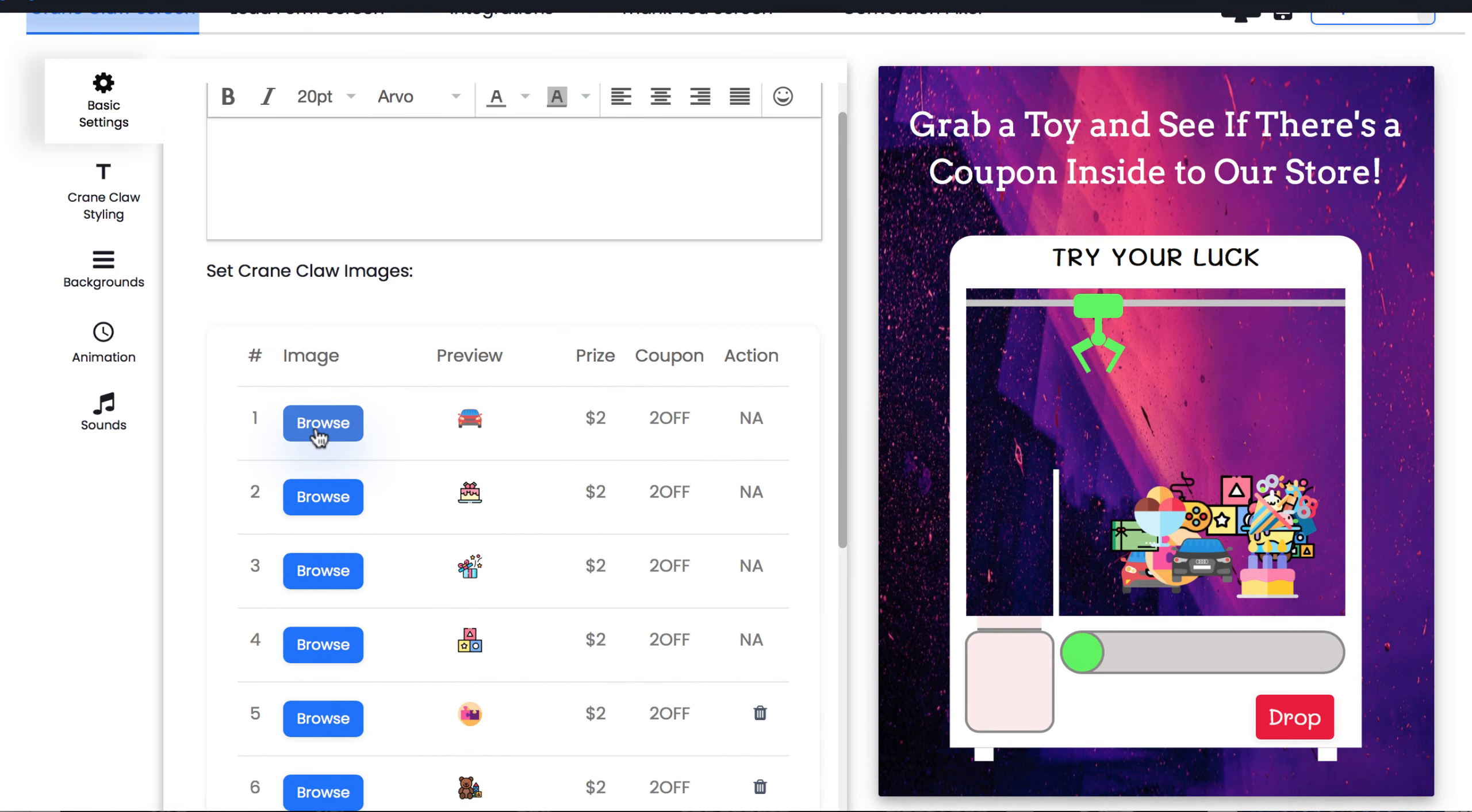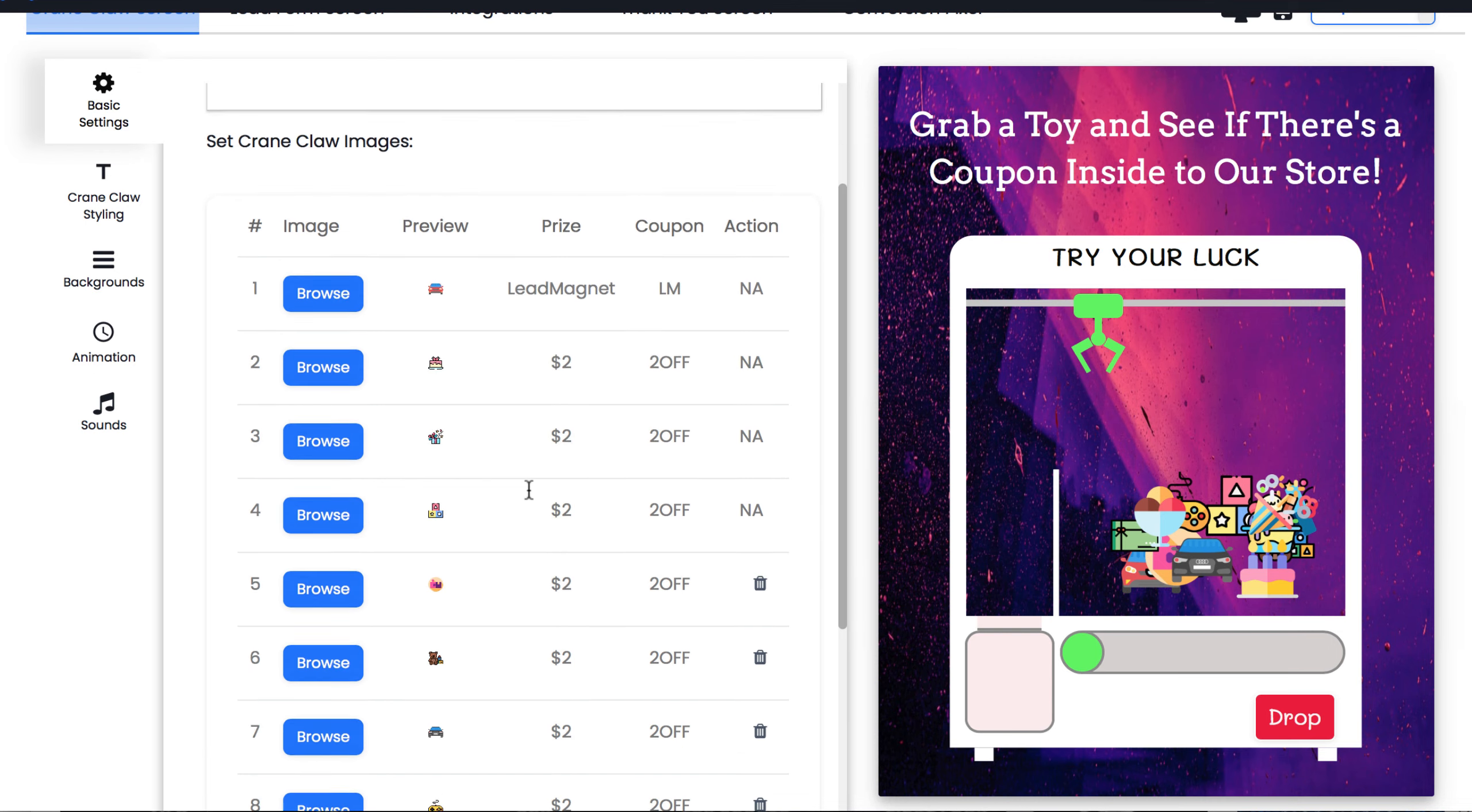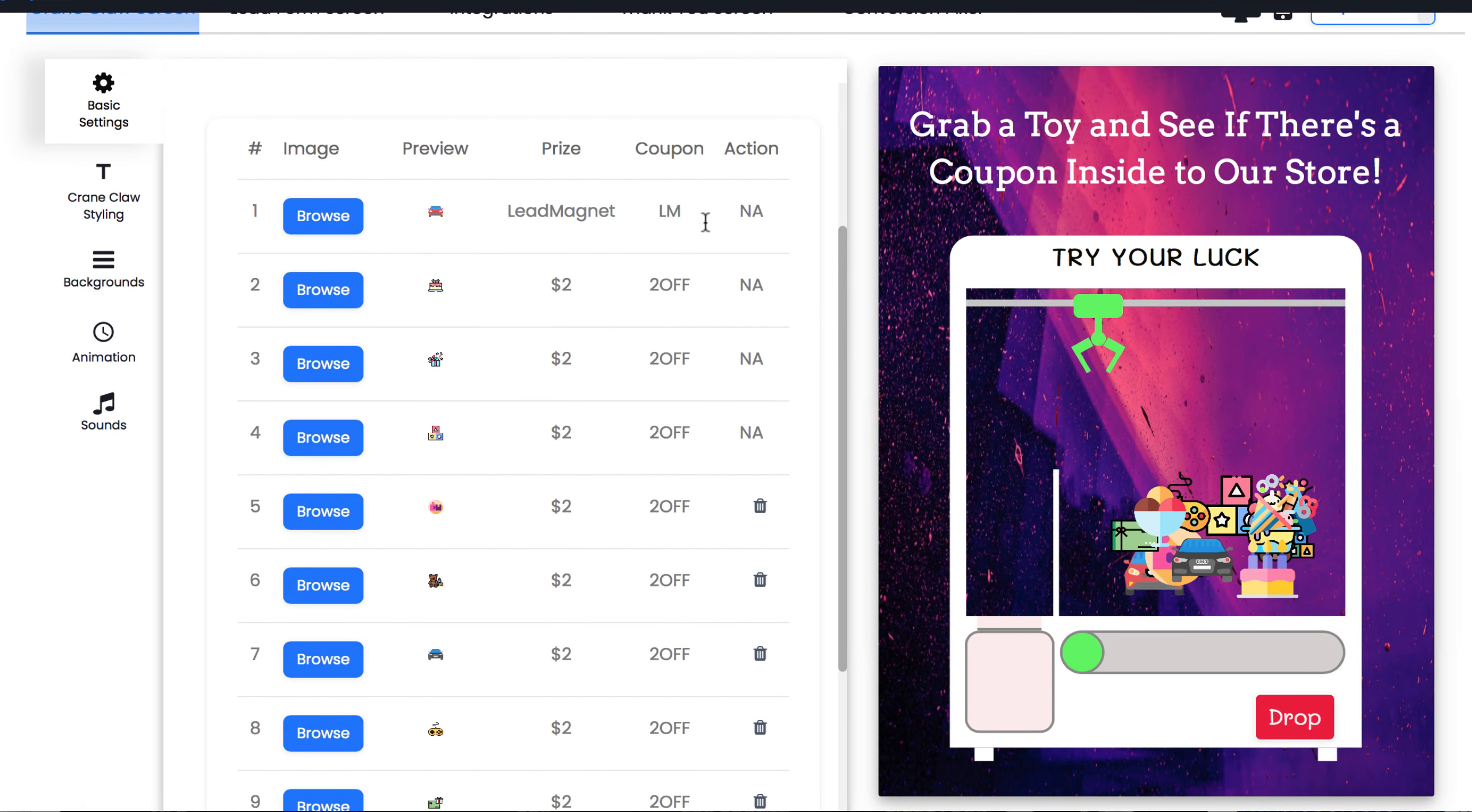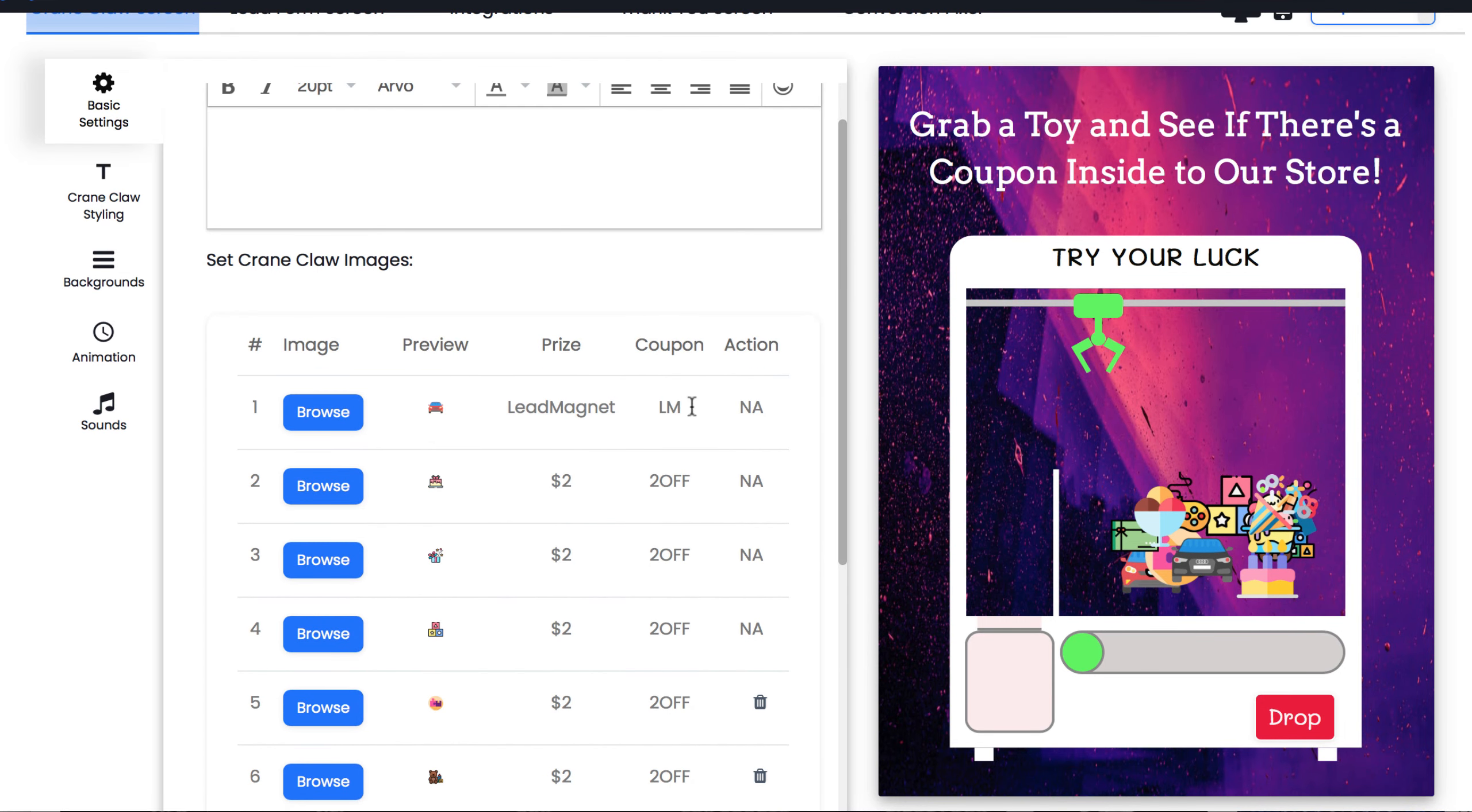By clicking Browse, we can change the icon of the prize. You can click to edit what the prize is. For example, say we want the prize to be a lead magnet we're giving away. You can change the prize name to Lead Magnet by typing here and erasing the coupon. If you want, you can make the game more realistic with different prizes for repeat visitors, for instance, or have it be the same prize for every time they play.